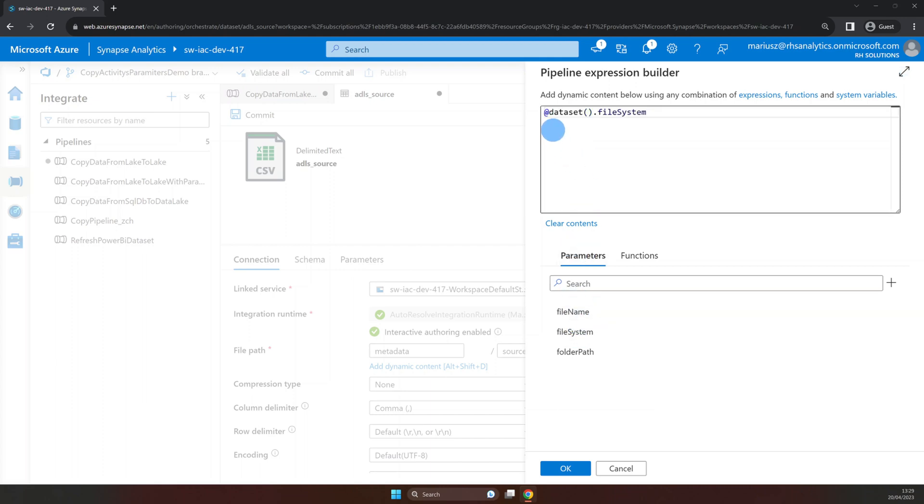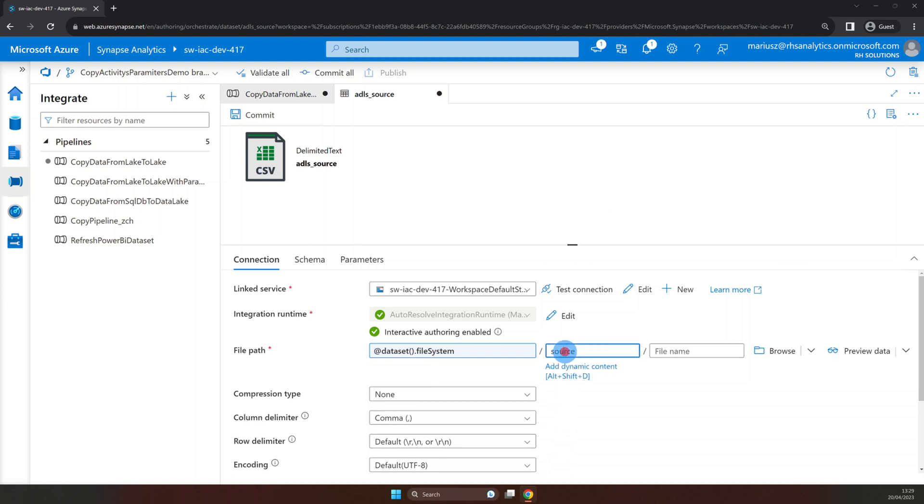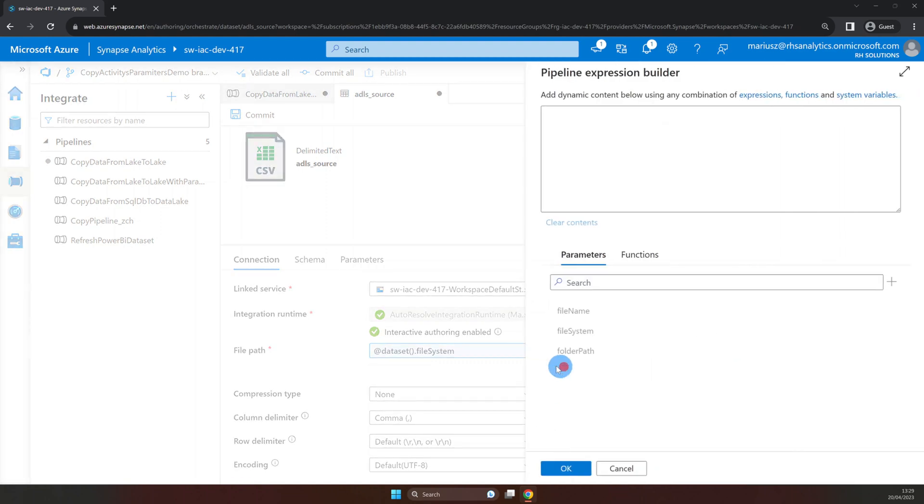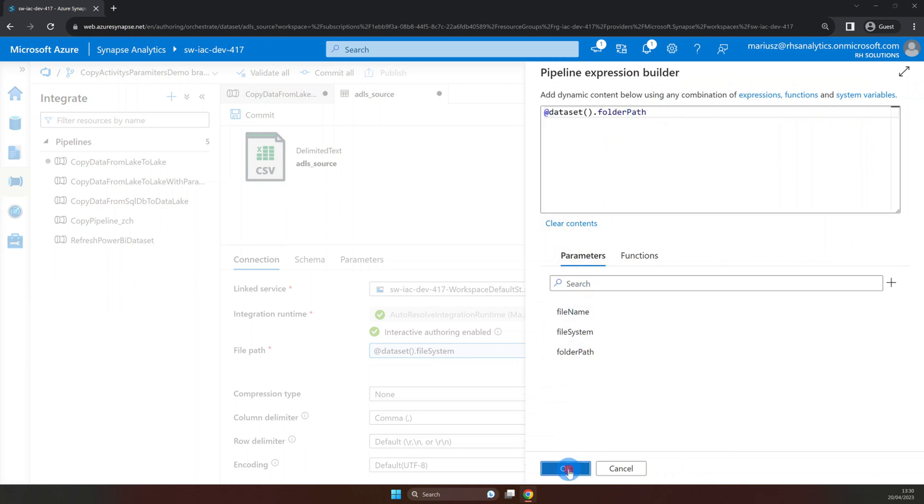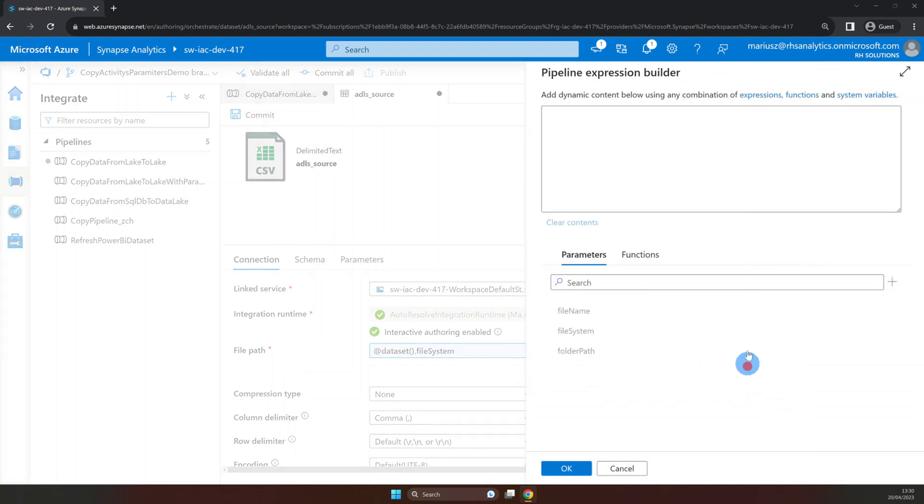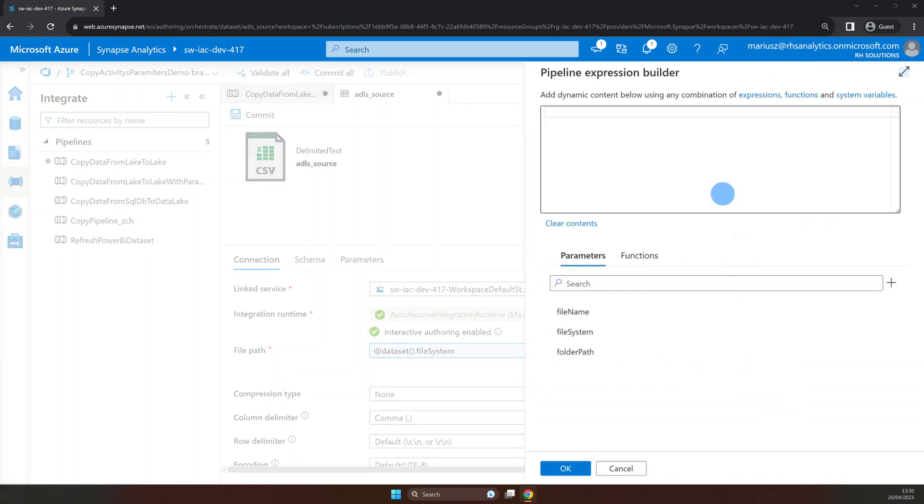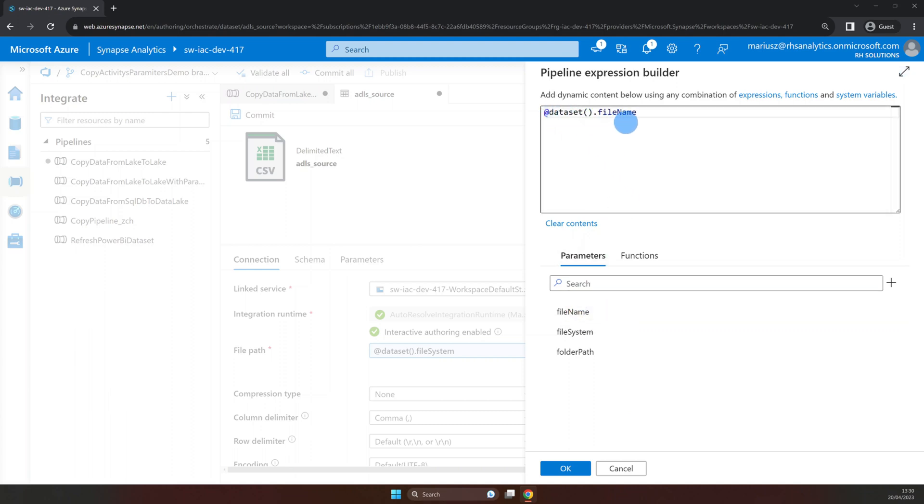And as you can see the expression has been added. So let's click OK and do the same for the remaining fields. As you might have noticed our file name contains the extension. But I don't want this to be passed as part of the parameter value. Instead I'm going to concatenate it here in the expression. And later you will see why.